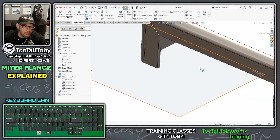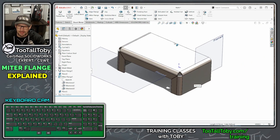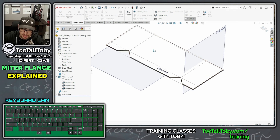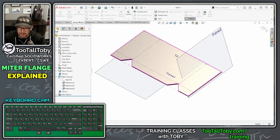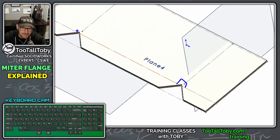I'm going to remove that complex miter flange from the rear and edit the sketch back to a single line so we can talk about the final topic: what's going on with the flat pattern of this miter flange. When I go into the flat pattern, there's clearly something wrong.